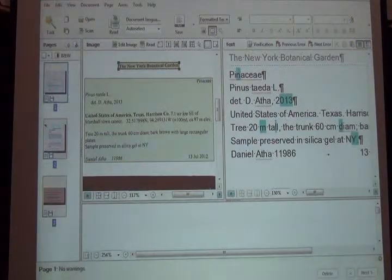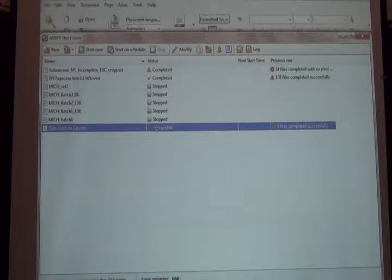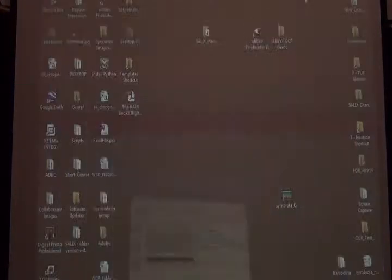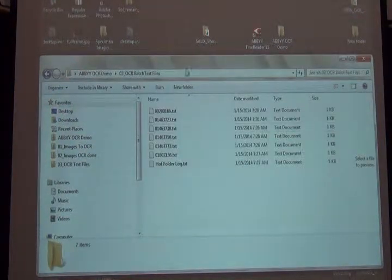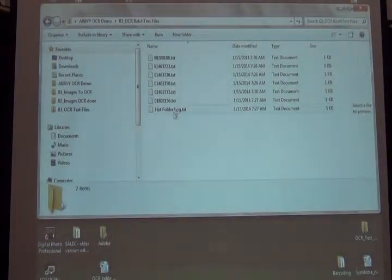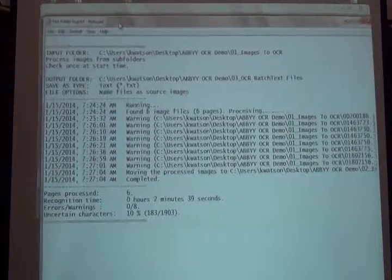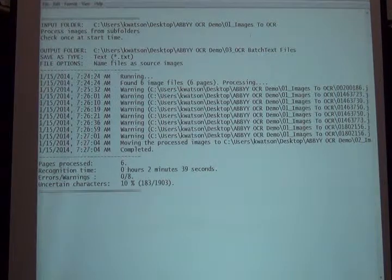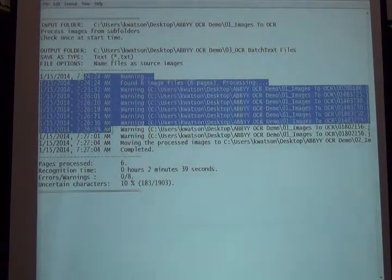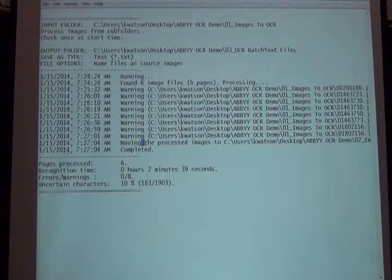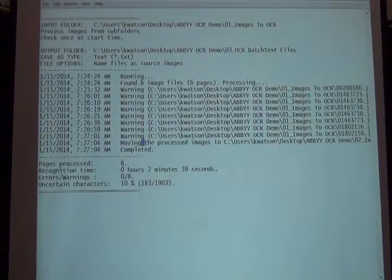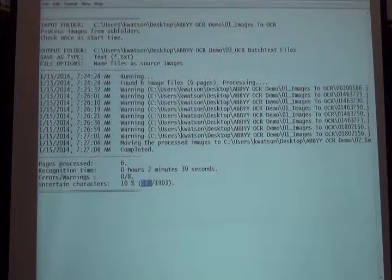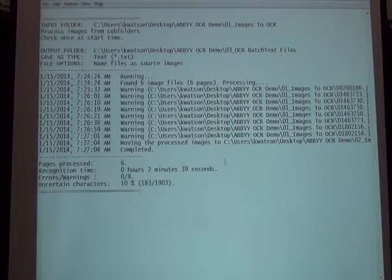If we go back to the hot folder, we see our process is completed. I can now go to the folder on my desktop that has the text files and I can see them here. In addition to the text files, it includes a log of how it ran through the images—the time it takes for each image, any problems it had, the number of characters it had trouble with. It's usually between 10 and 15 percent uncertain characters.